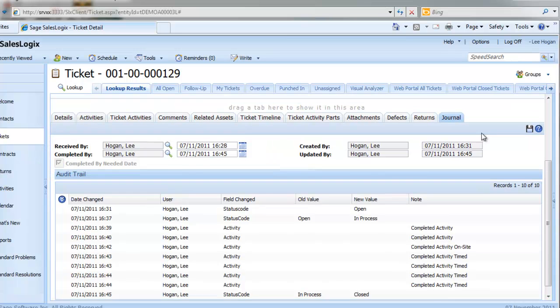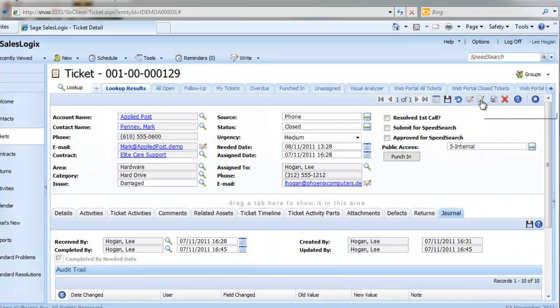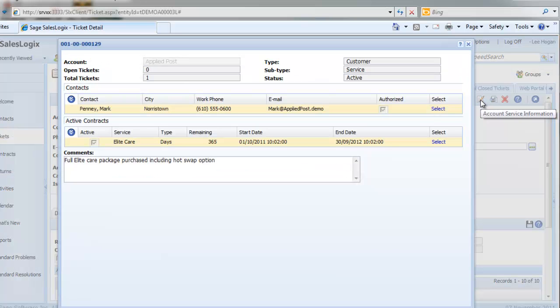Finally, we can click on the Account Service Information button, which will provide a high level view of the company and contracts.